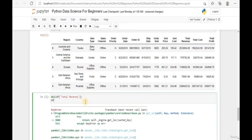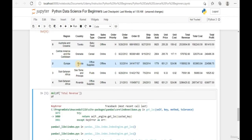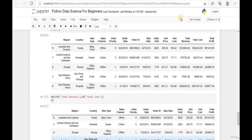Once the column has been removed, if we try to run that delete code again we get an error because the column no longer exists. To revert to the original, rerun the CSV import code. To remove multiple columns, add a comma and another del statement for the second column. Let's remove both Total Revenue and Total Cost - running the code removes both columns from the data frame.